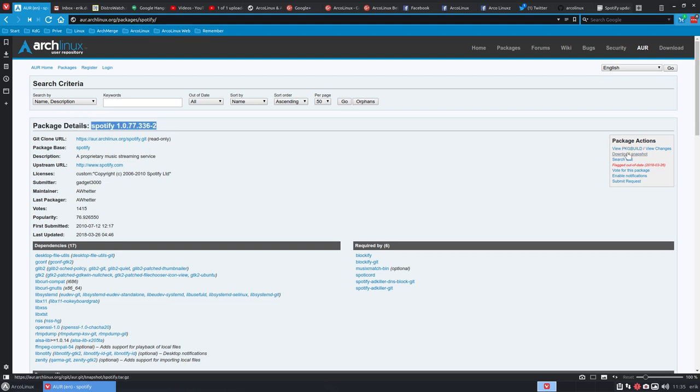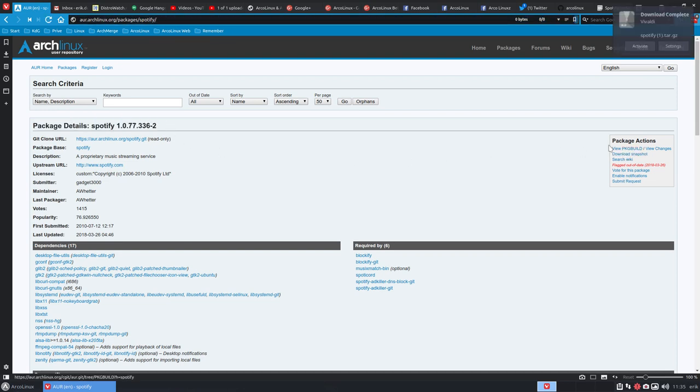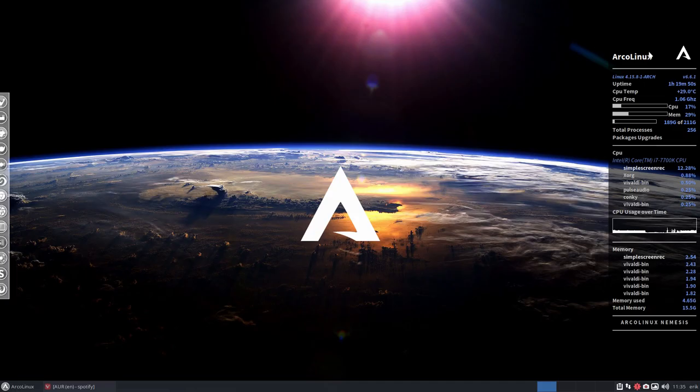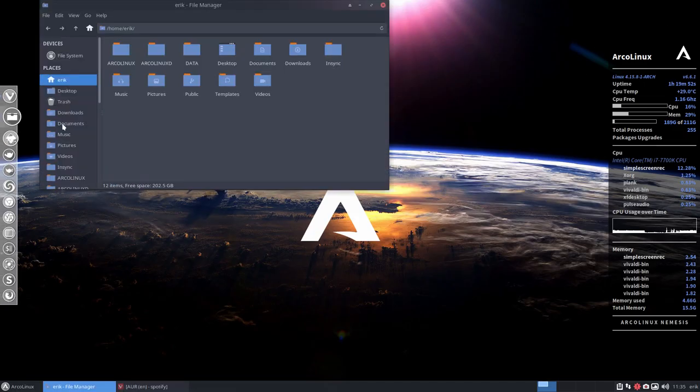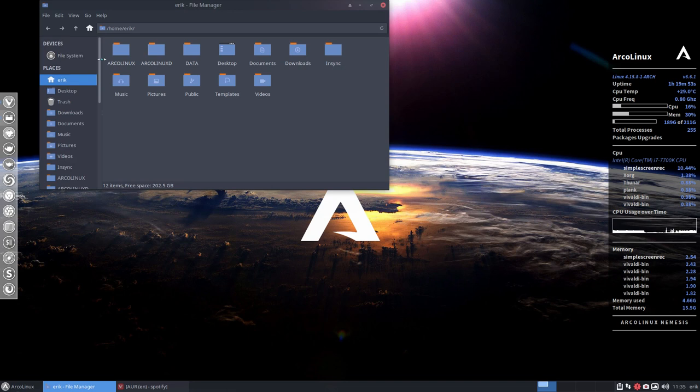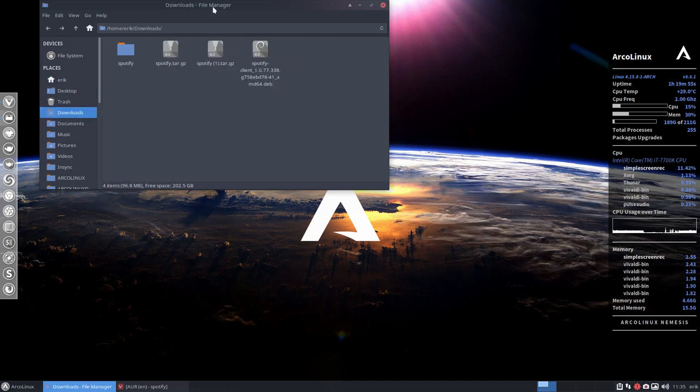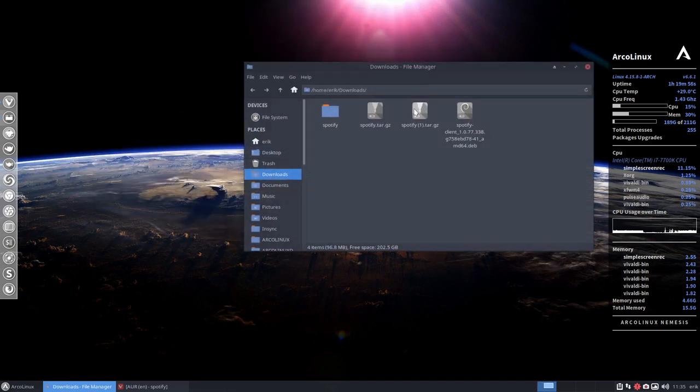Then you download the snapshot. We need the snapshot. I've done it already, so I'm going to check what I have. Downloads. This is my second download.